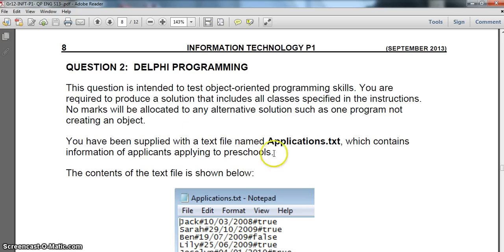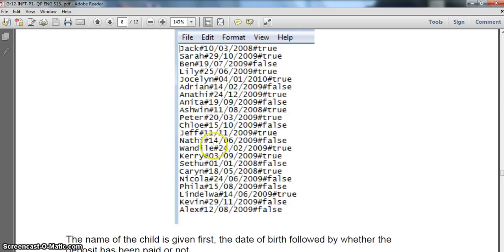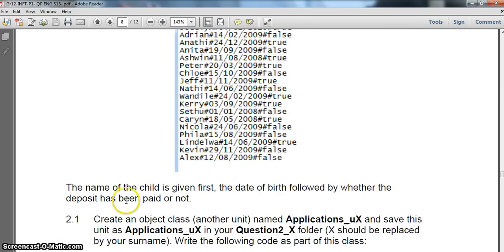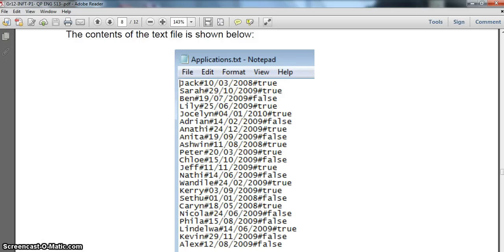Here is our scenario. They tell us we've got an applications text file, and in it we've got the name of some children, their date of birth, followed by whether a deposit has been made or not for that application. Although we see a lot of fields here, please remember when we create the object we are only creating the object for one application. When we get to the second part, we'll deal with an array of these objects to handle all elements in the text file.